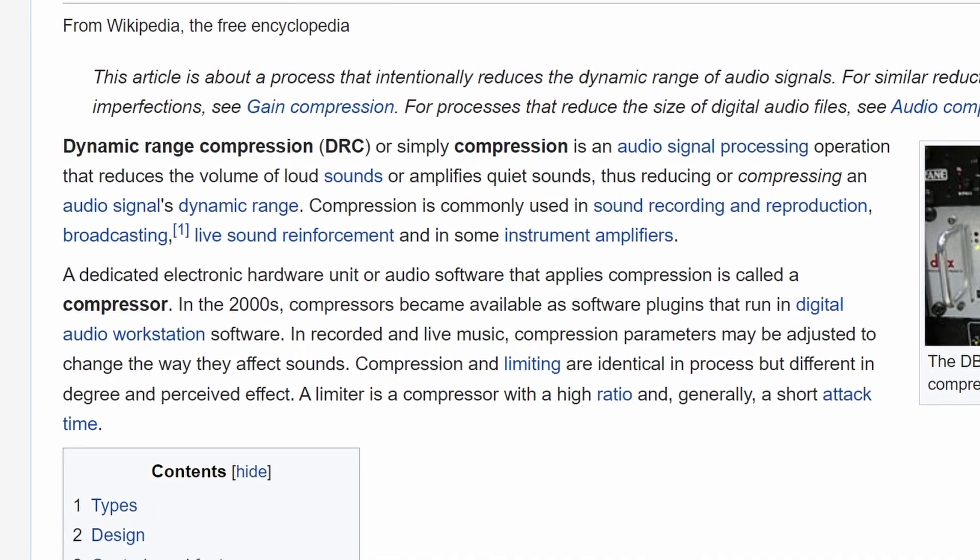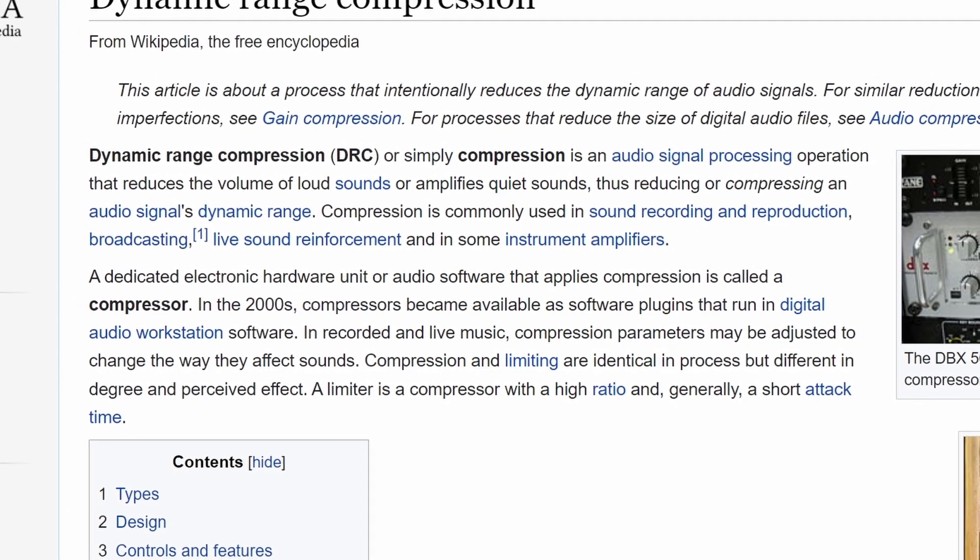In order to learn how to use compression, we have to first understand exactly what compression really is. The textbook definition of compression, according to Wikipedia, is an operation that reduces the volume of loud sounds or amplifies quiet sounds, thus reducing or compressing an audio signal's dynamic range. Compressors don't really do that amplifying part — that would be something called an expander. Expanders are basically upside-down compressors. Compression is basically a way to automatically control the volume or gain of a signal very quickly. It turns down the loud parts so they're at a closer level to the quiet parts. This is called dynamic range control or gain reduction.